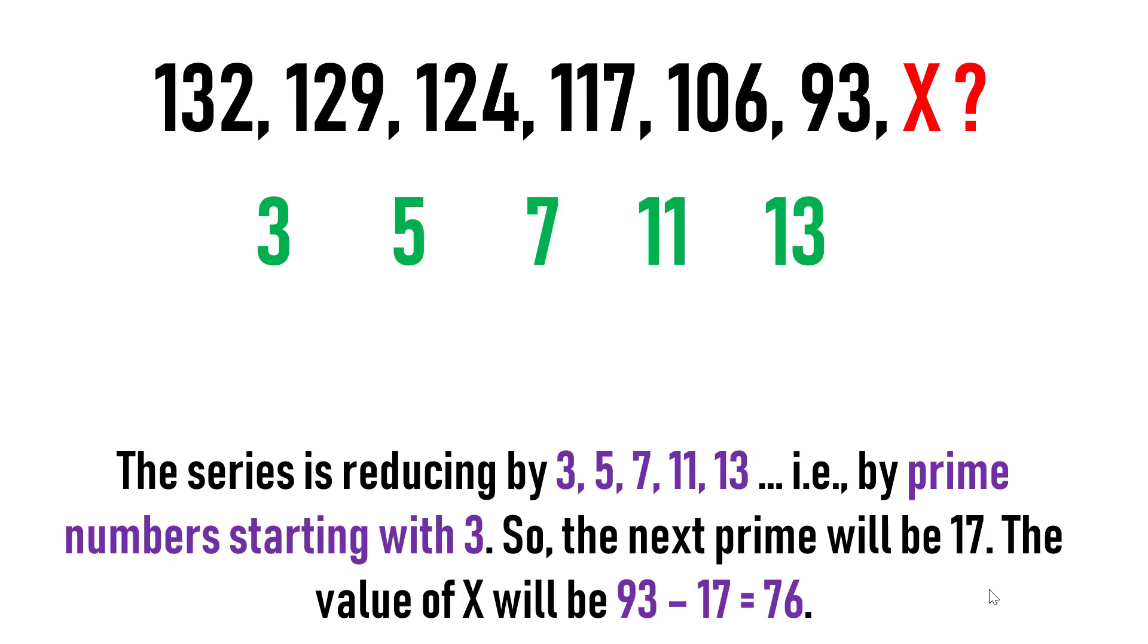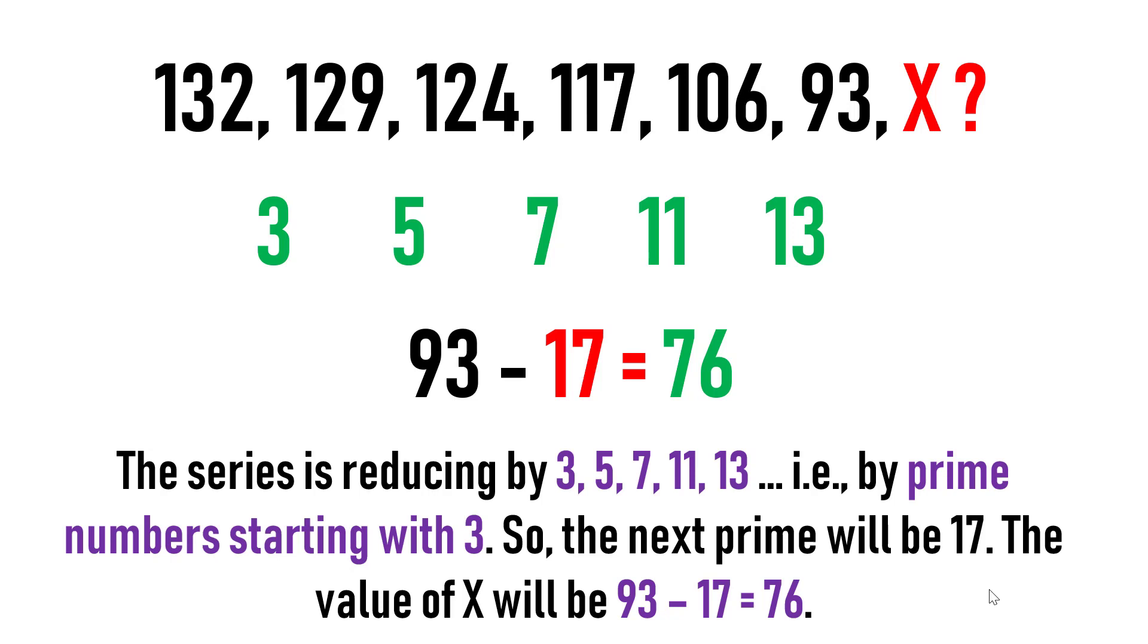It is 17. Just subtract the last number of the sequence that is 93 from 17. The result is 76. 76 is the value of X in the sequence.